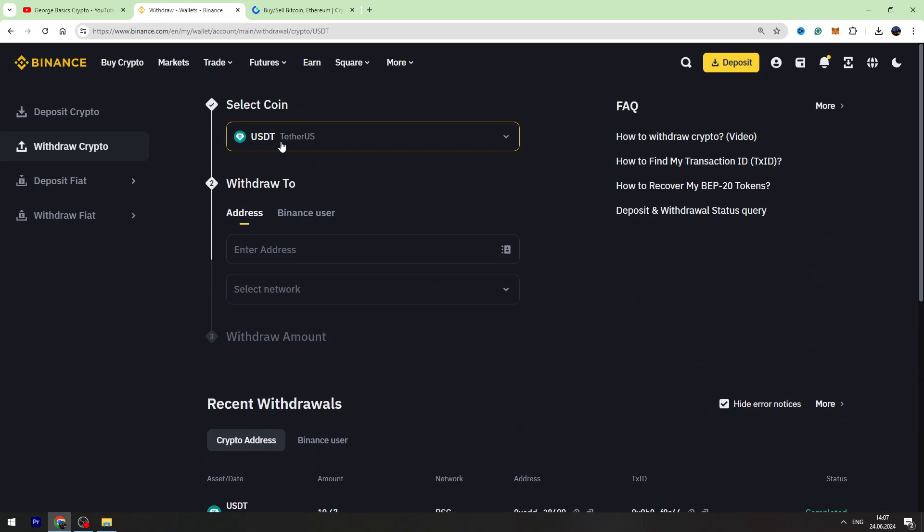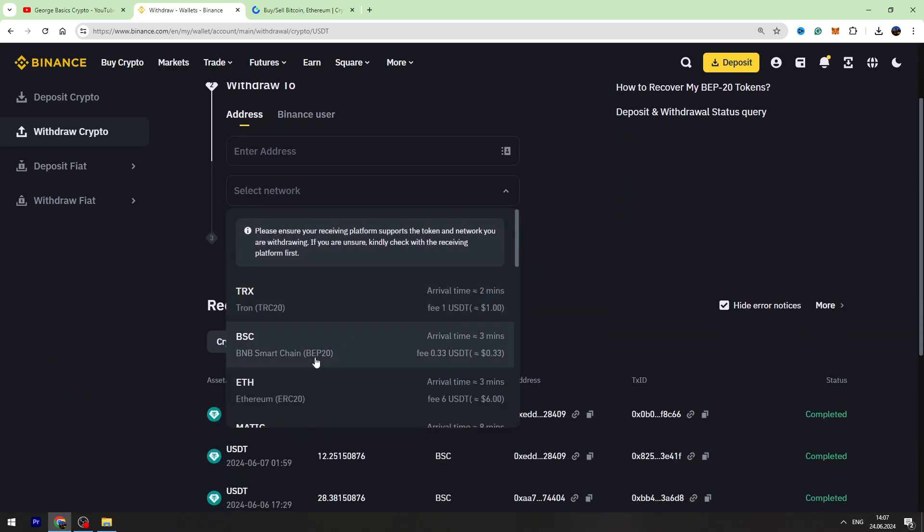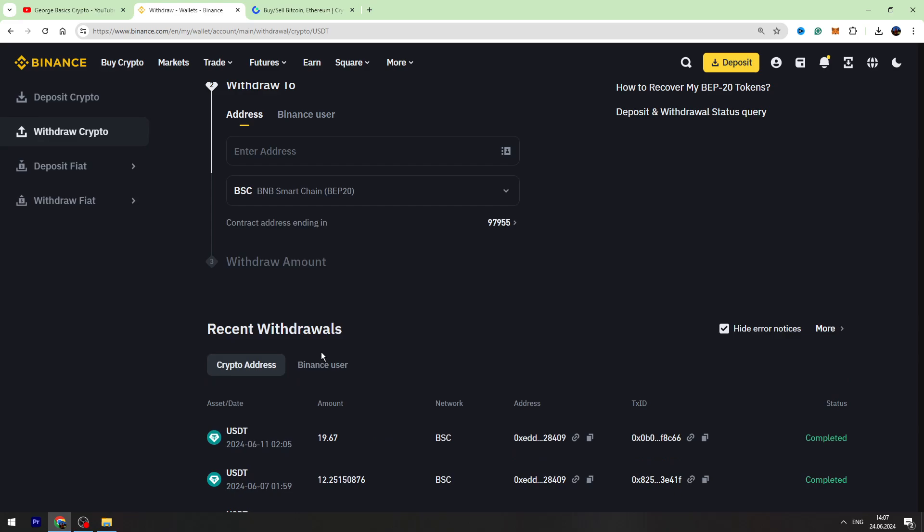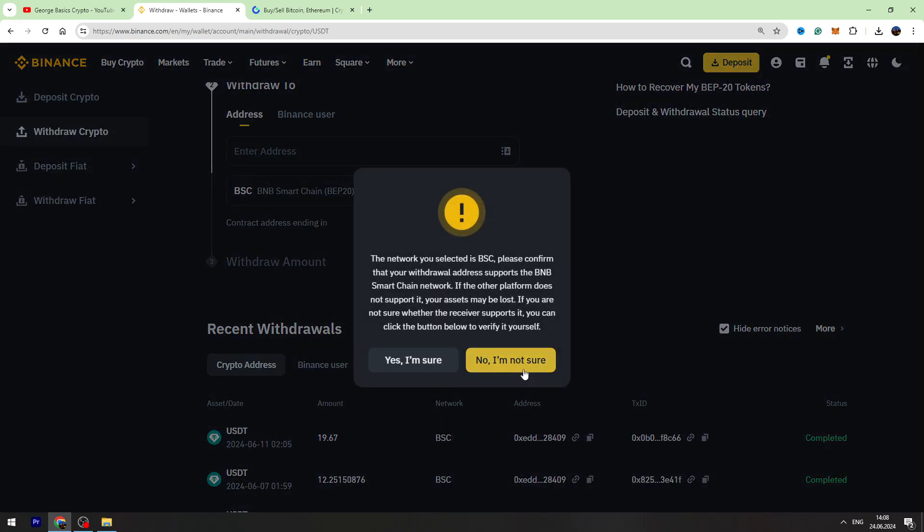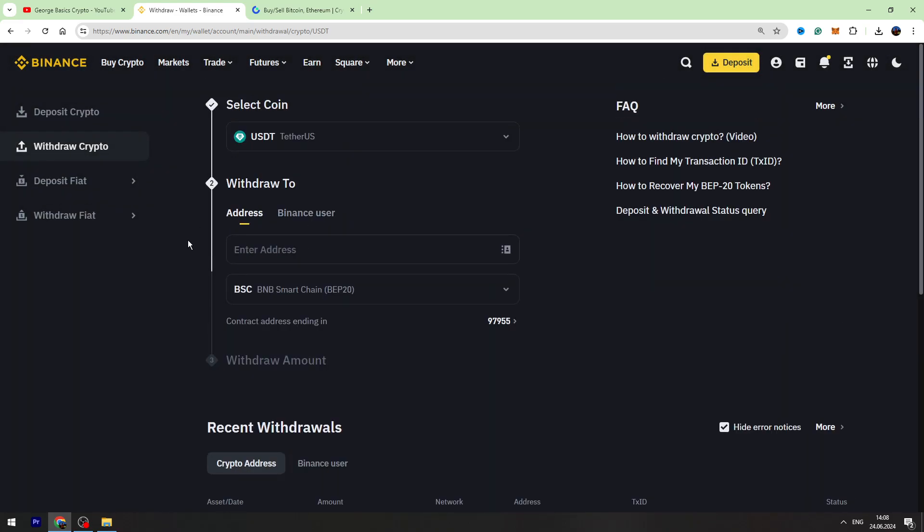Now you need to select the network. You can use BEP-20 network, it has the lowest fees at the moment. For example, choose BNB Smart Chain BEP-20 network. Now we need a wallet address from Gate.io.